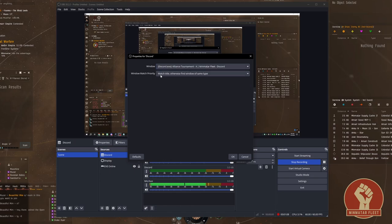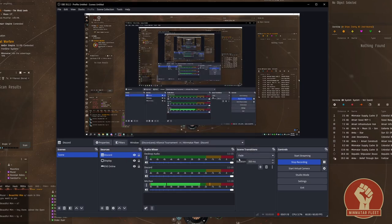Under window match priority, the default setting is fine for Discord: match title otherwise find window of same type, unless you're running multiple Discord clients. Click OK and here we see that Discord is now showing up under our audio mixer.